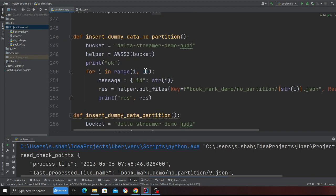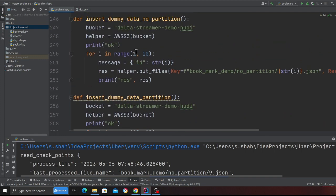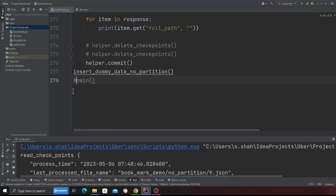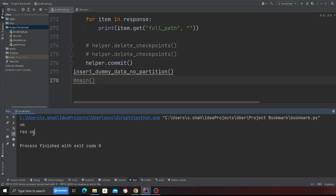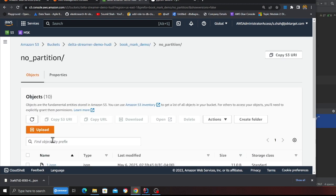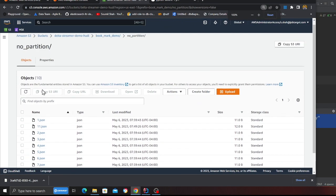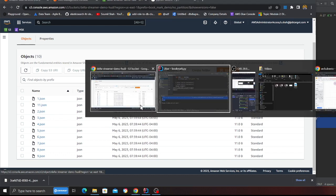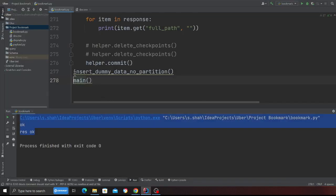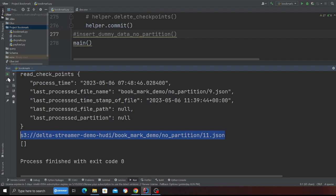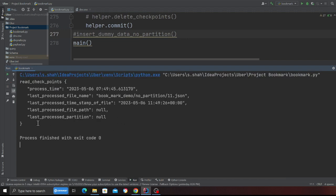I'm inserting some new files — let's say files 11 to 12 — and calling the main function. This simulates new files arriving. If I go back and refresh my S3, I can see a new file: 11.json. Now if I execute my template, my expectation is that I should only get that new file. And as you can see, 11.json is returned. If I process again, there are no files to process.